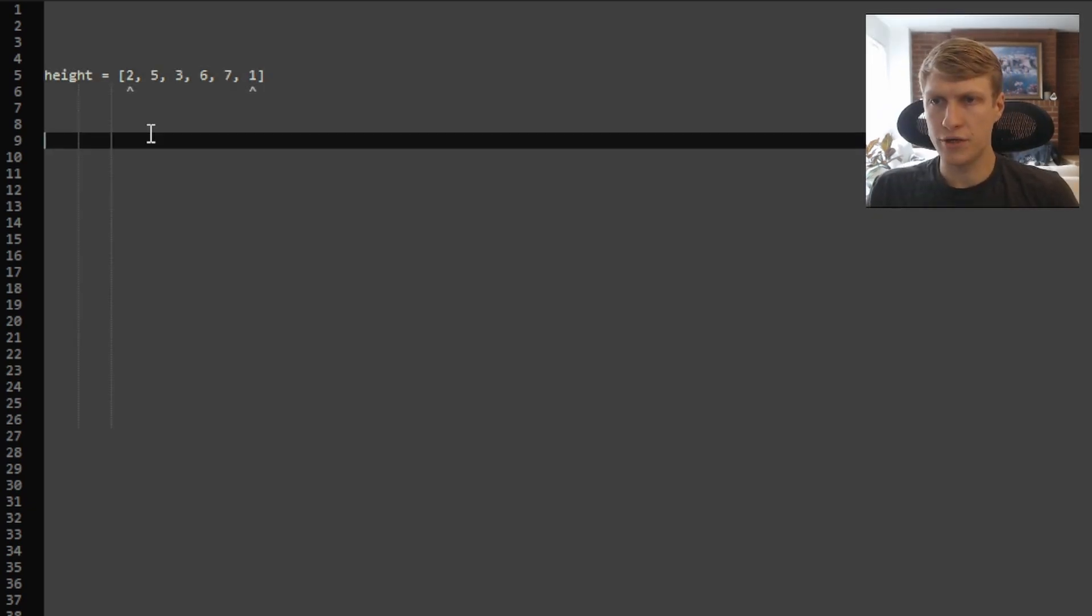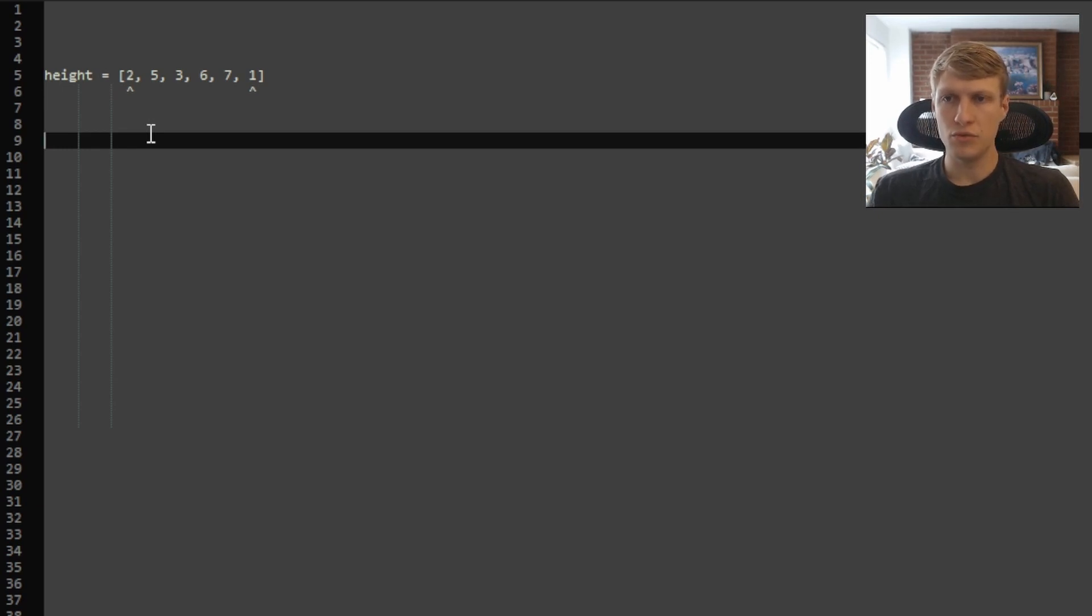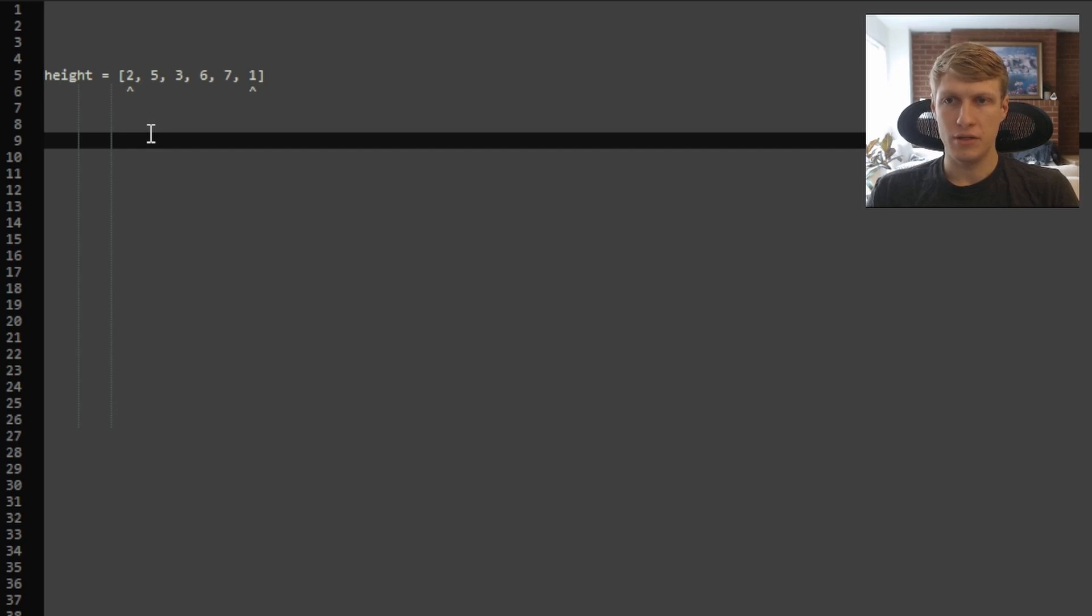As we go through our array, we're going to want to keep track of two points, our left pointer and our right pointer. These will represent our two heights of our container.